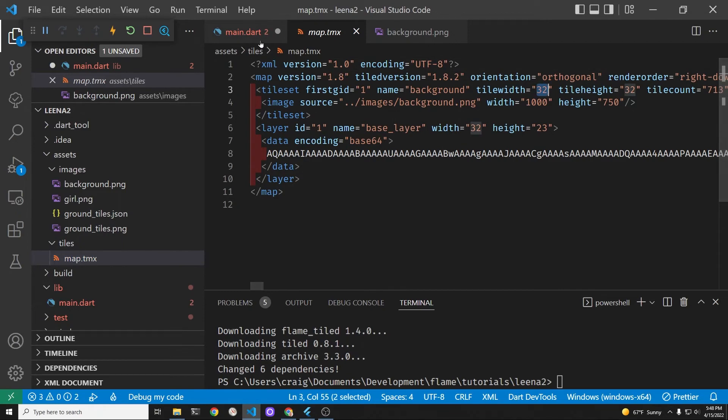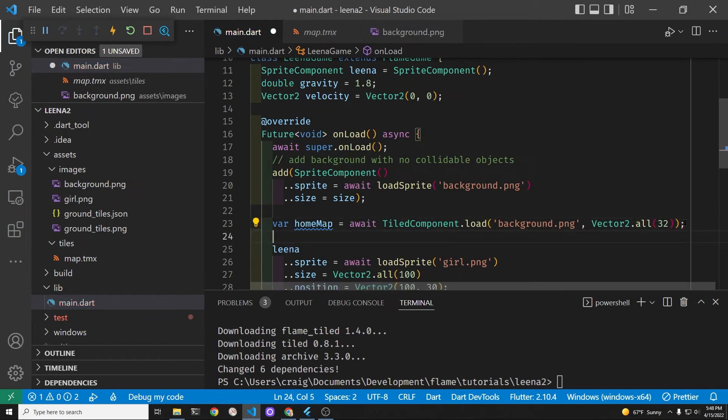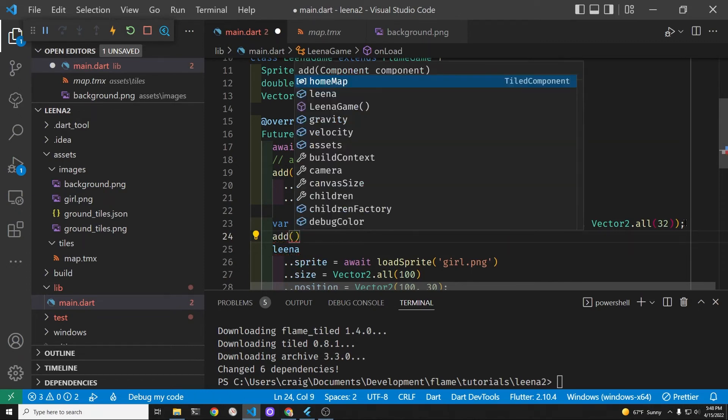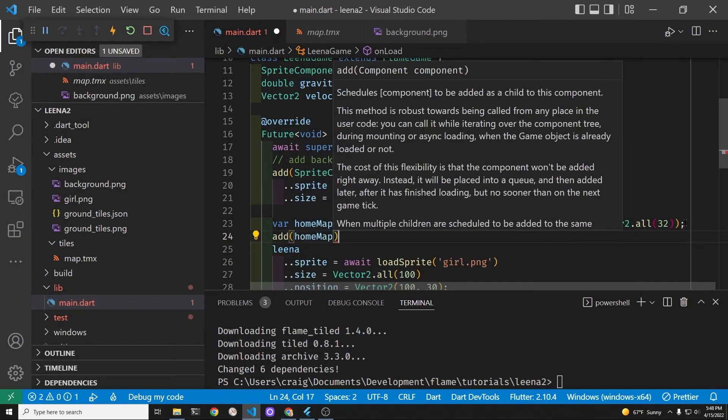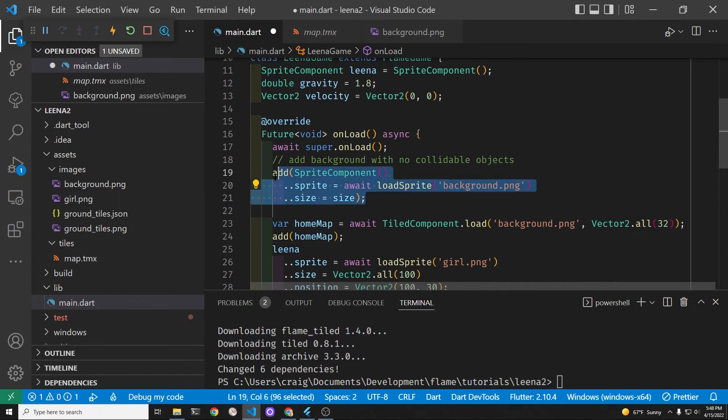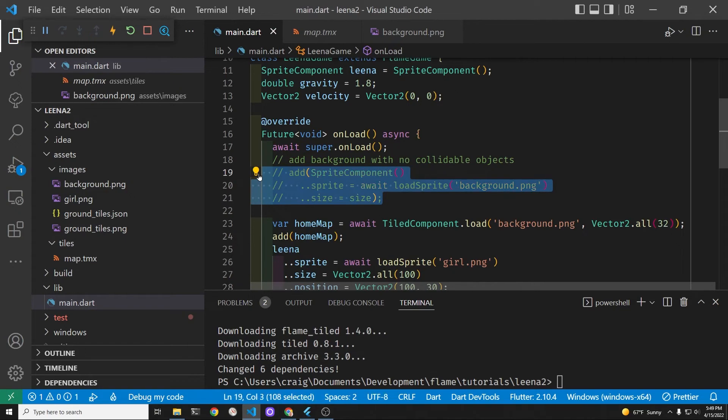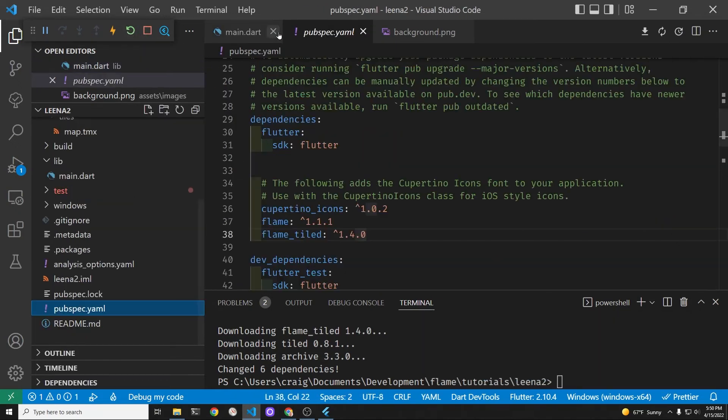Prior to running your game we're going to have to edit the pubspec dot yaml file. We've added a new subdirectory to the assets folder called tiles and we must specify this inside of the pubspec dot yaml file. Comment out the sprite component technique of adding the background graphic so that we can focus in on the map file.